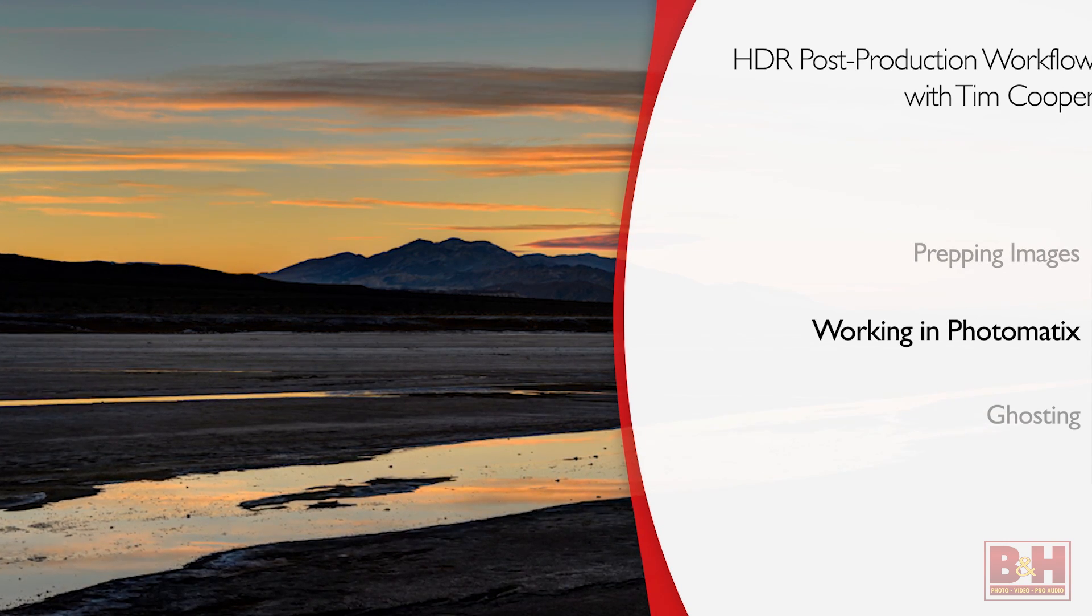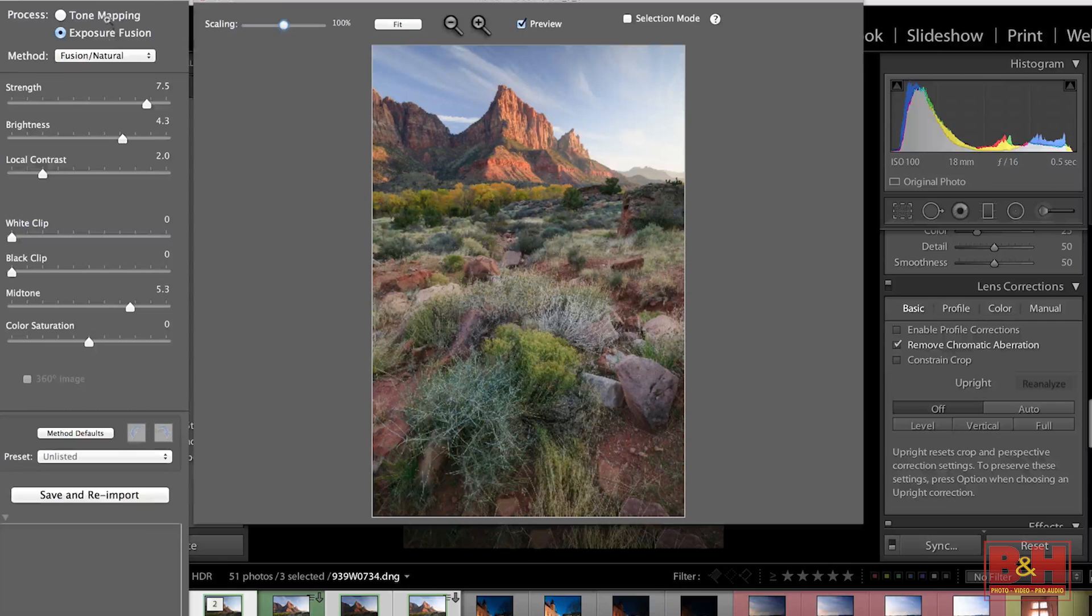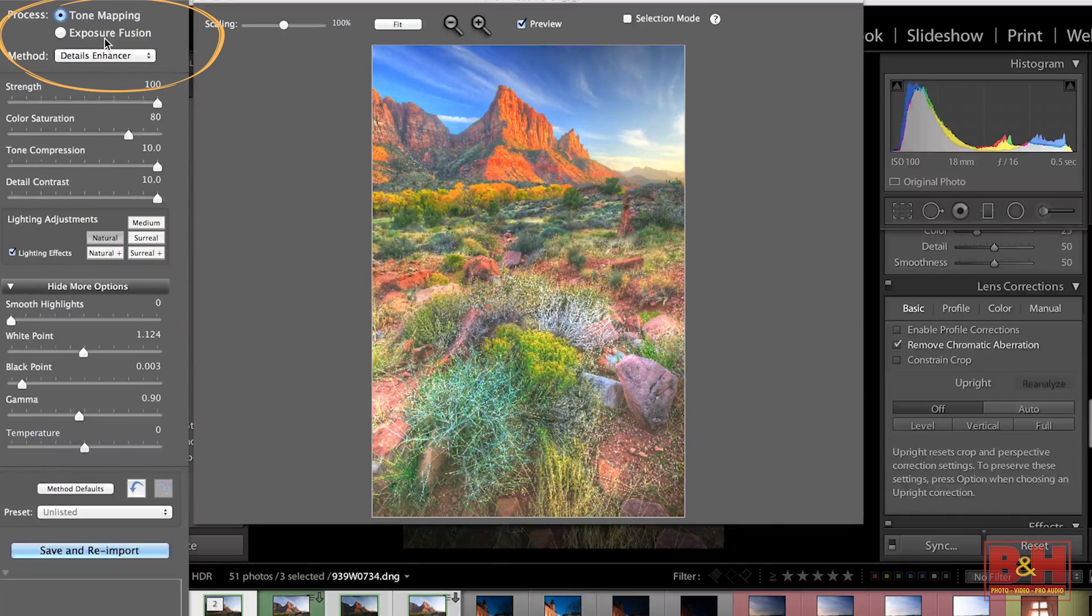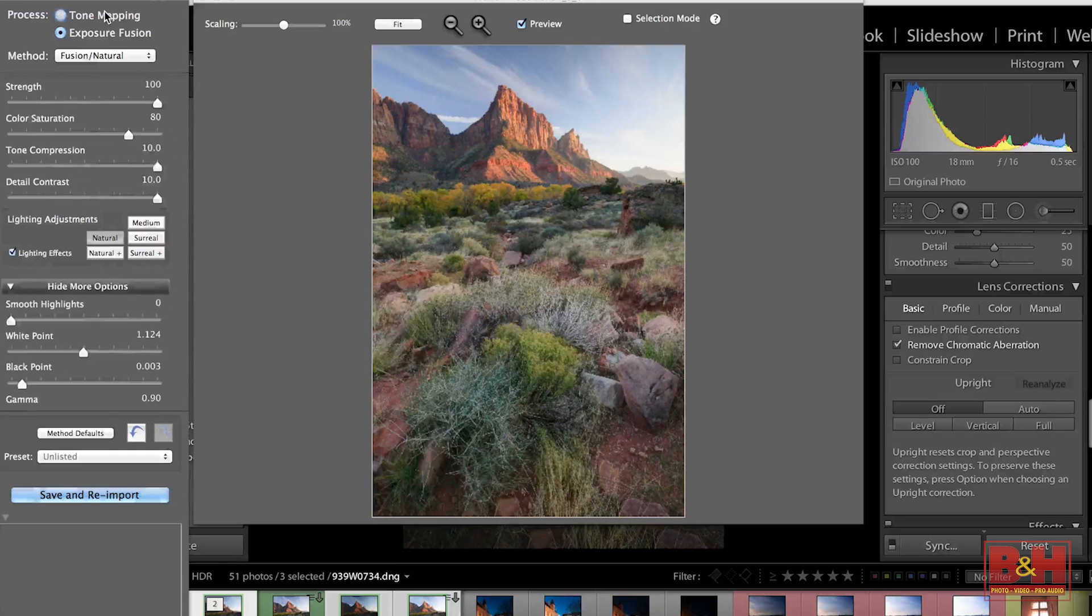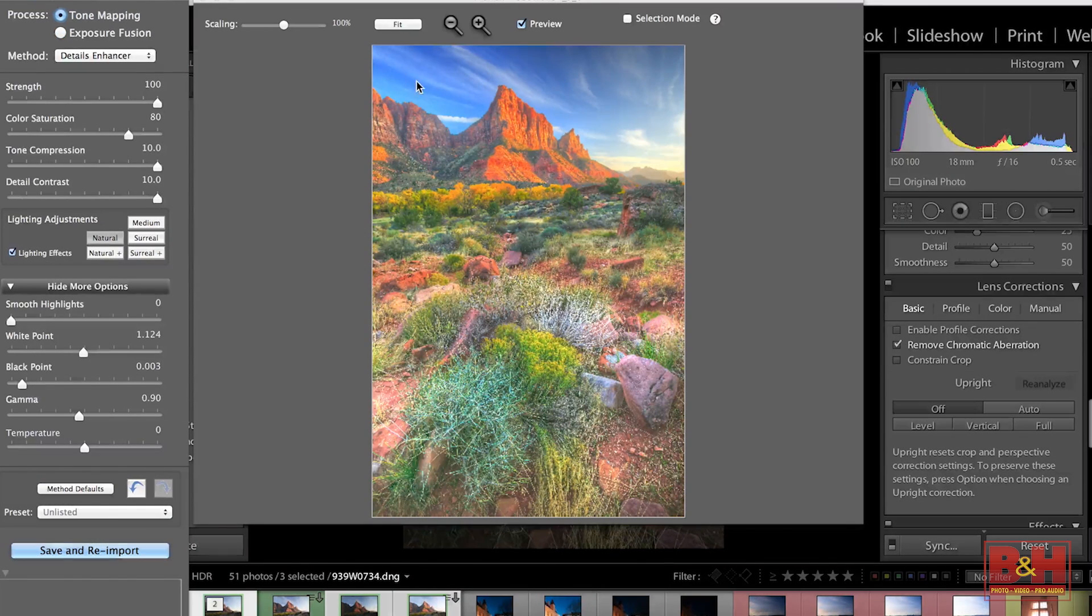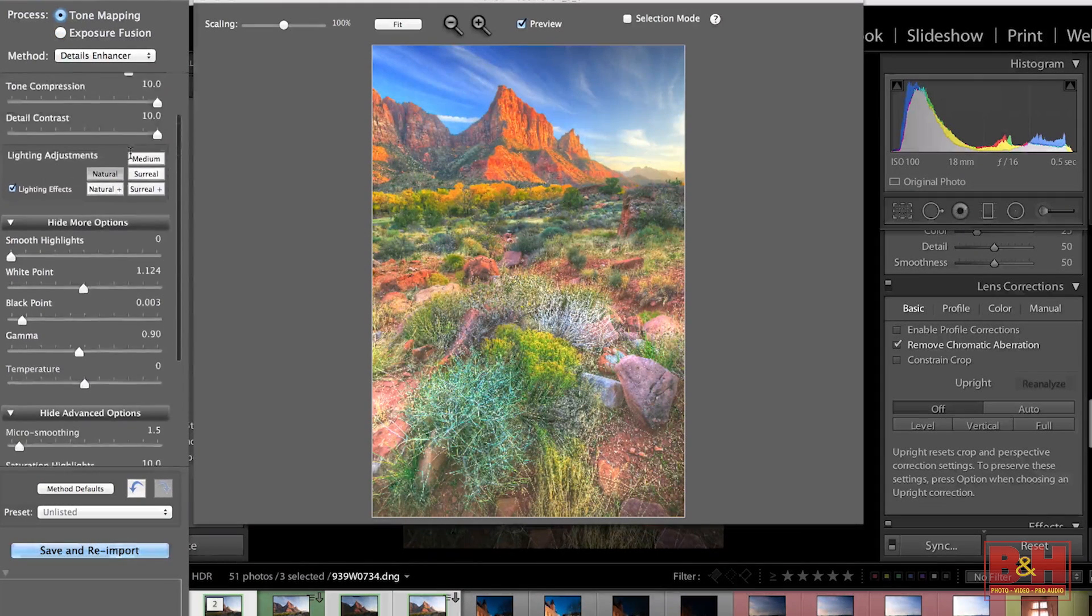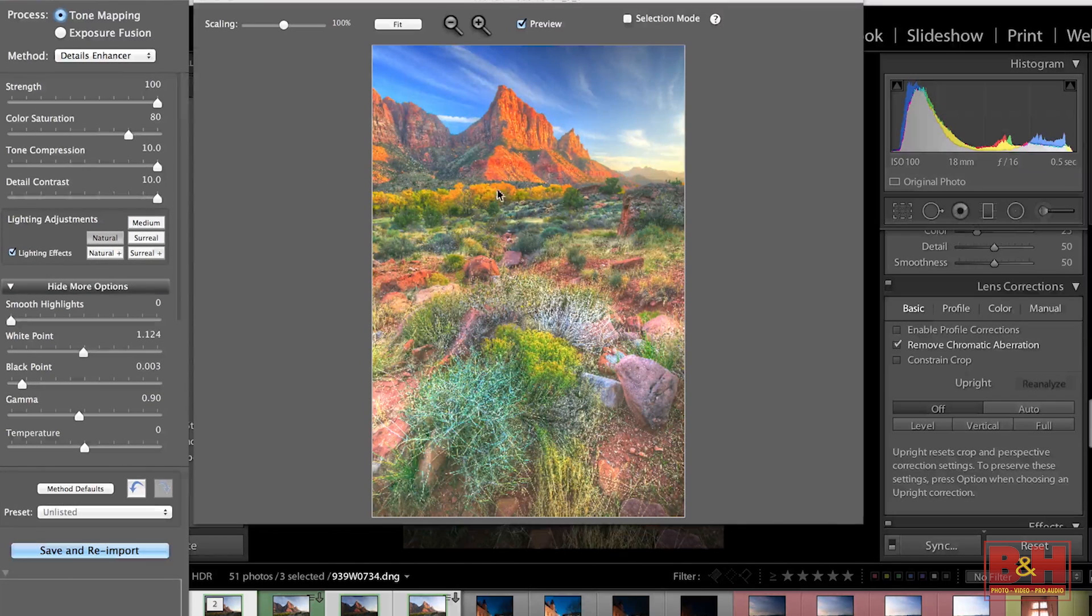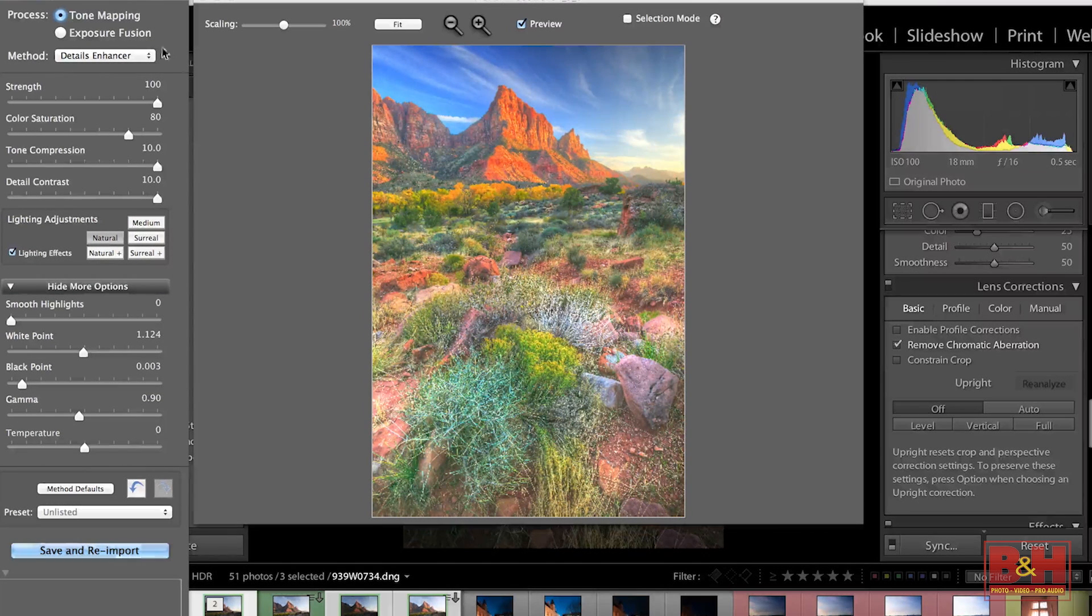Now once your image comes into Photomatix, you've got a couple choices. You've got tone mapping and you've got Exposure Fusion. To keep it simple, let's just put it this way. Tone mapping, very, very powerful, very difficult to control. You can make great images this way, but you also have the possibility of making them look pretty darn fake.